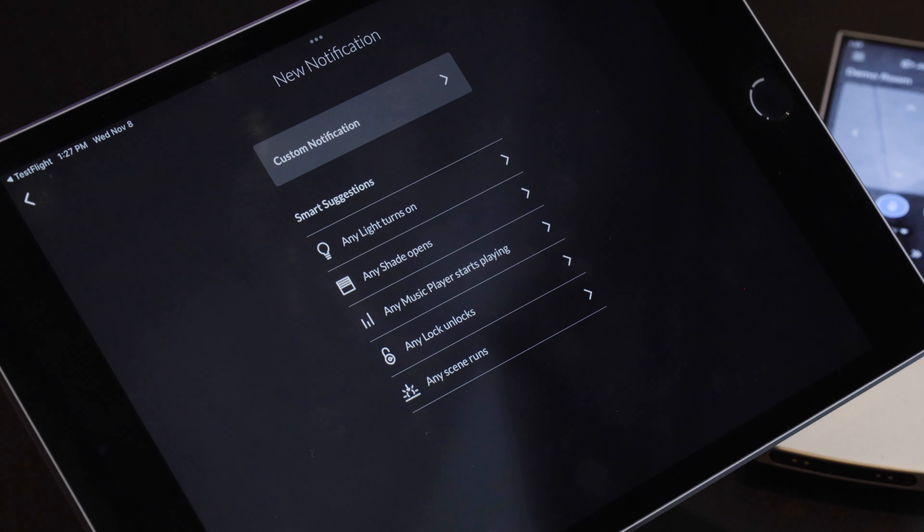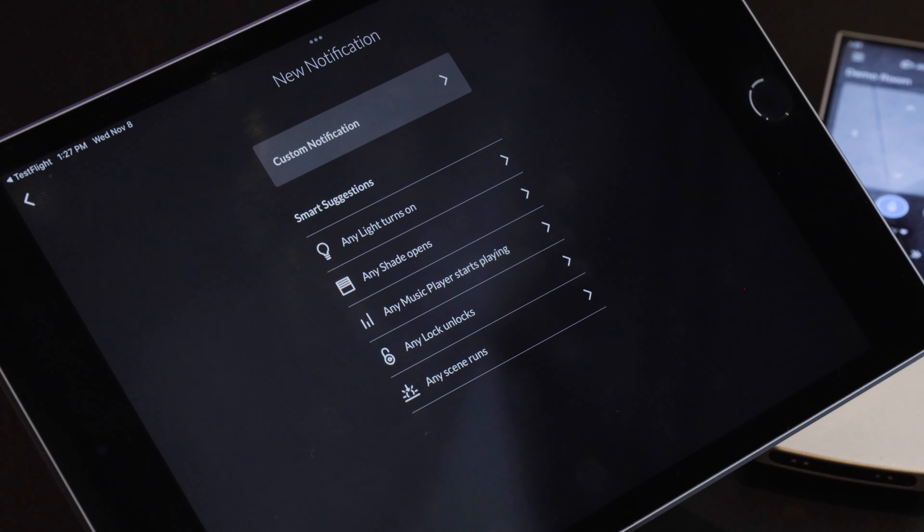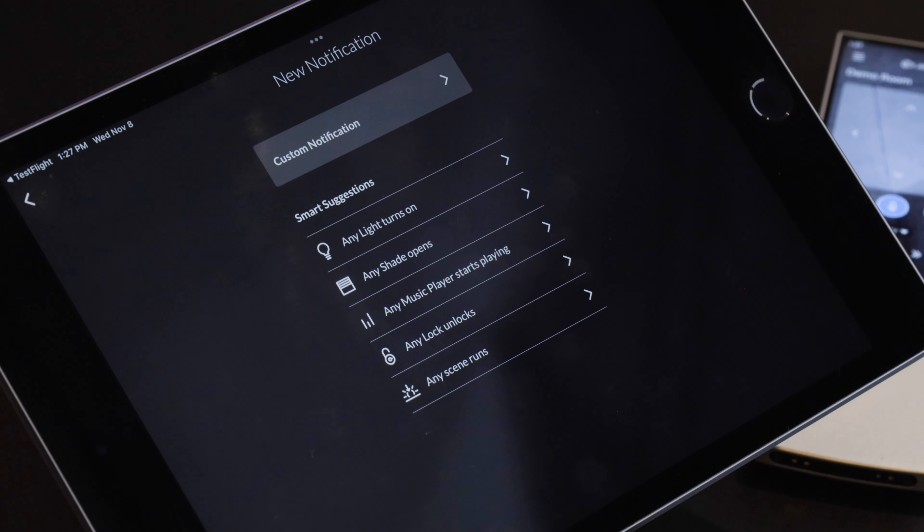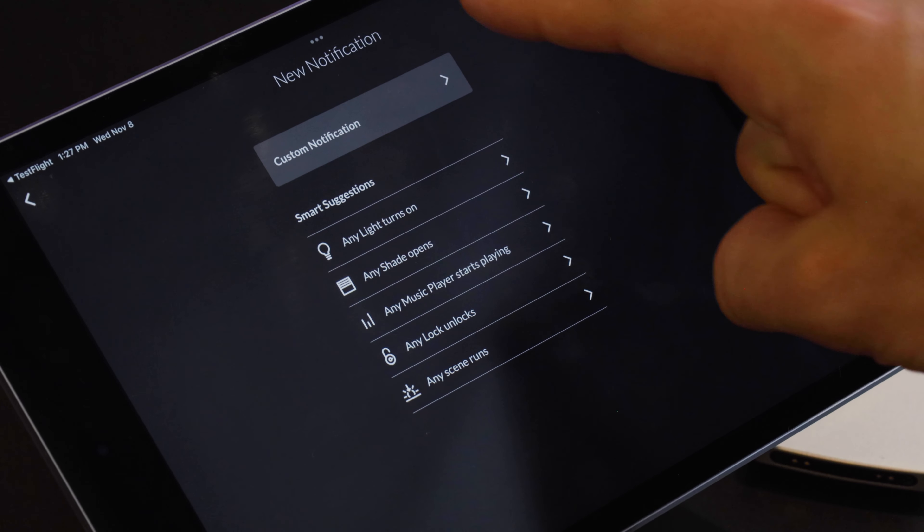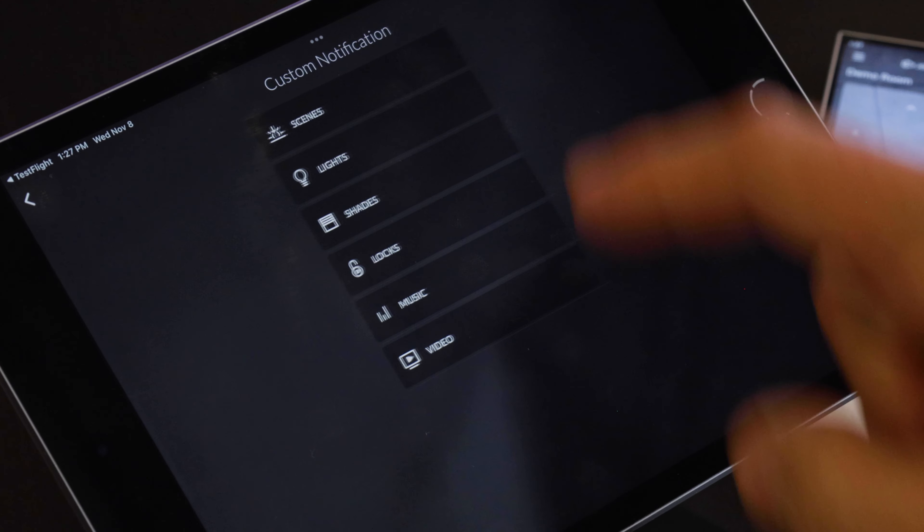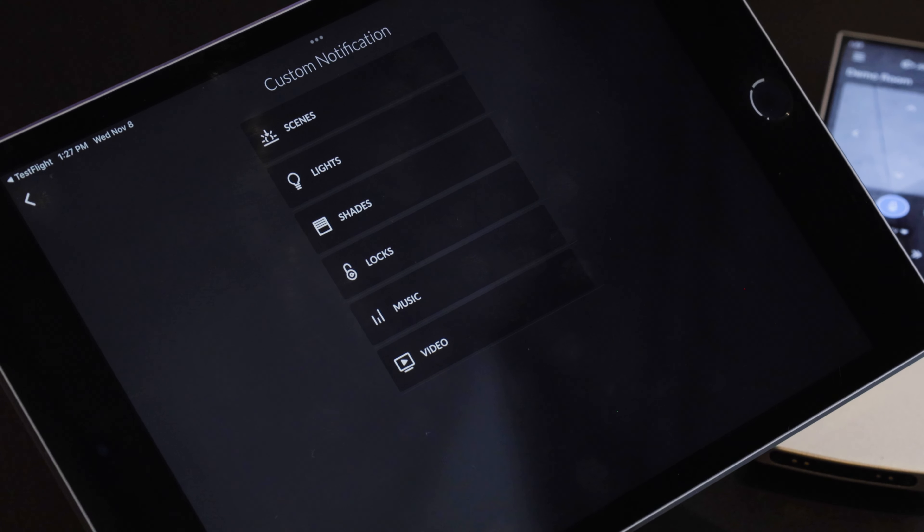So here now we have some smart suggestions, different things that you can do with the push notifications based on the devices in your system. We want to make a custom notification so I'm gonna hit custom notification and now it brings up all the different devices in our system.